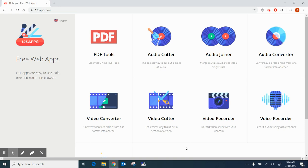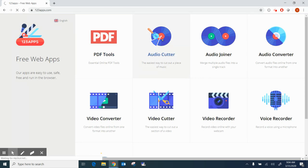In this short video I'm going to discuss how to trim an audio file that I've already created using 123Apps. I've gone to 123Apps.com, and I'm not required to log in. I'm going to go ahead and click on Audio Cutter.